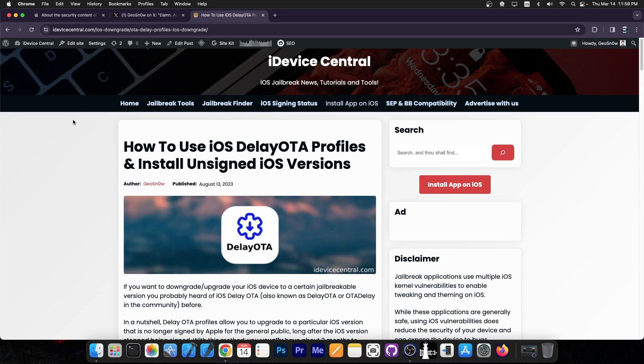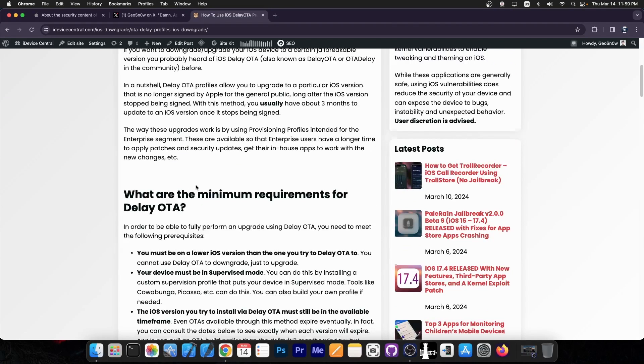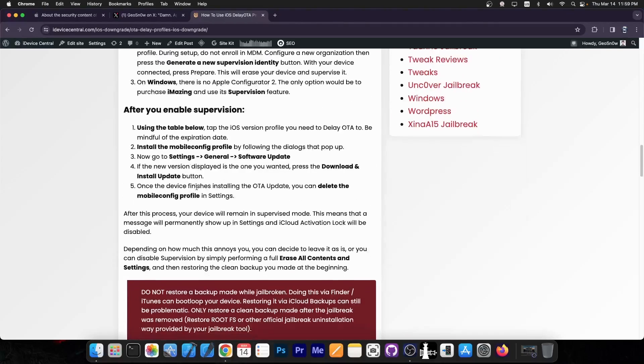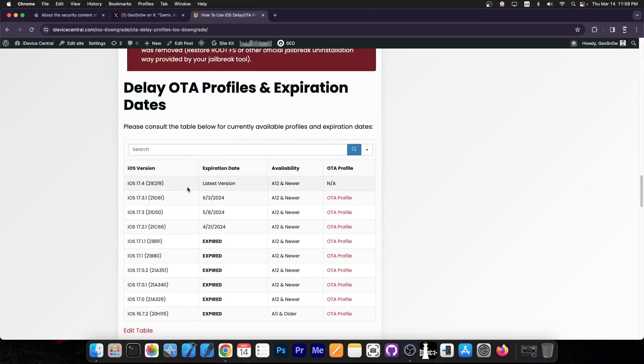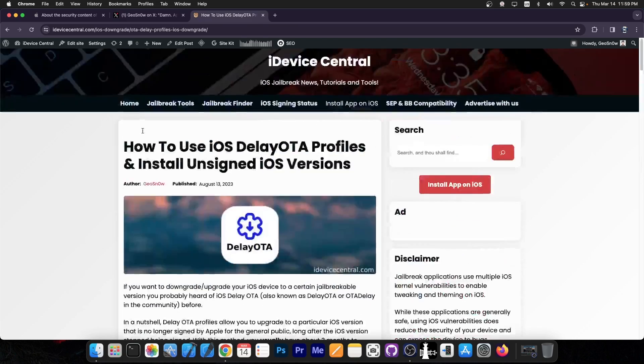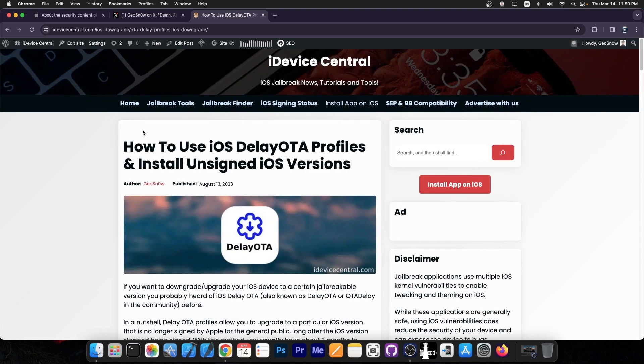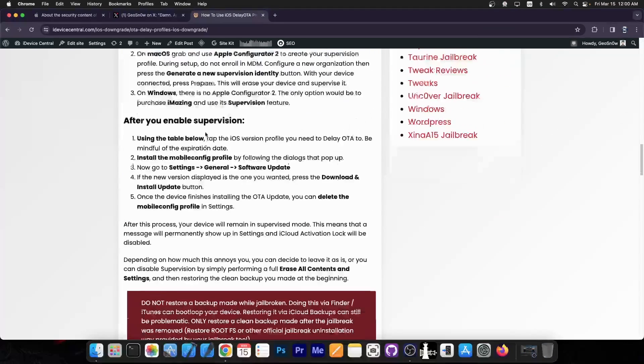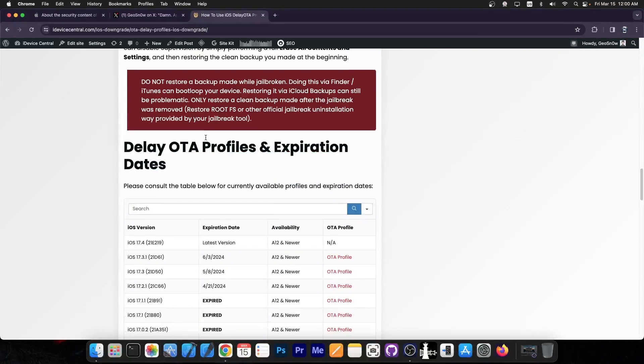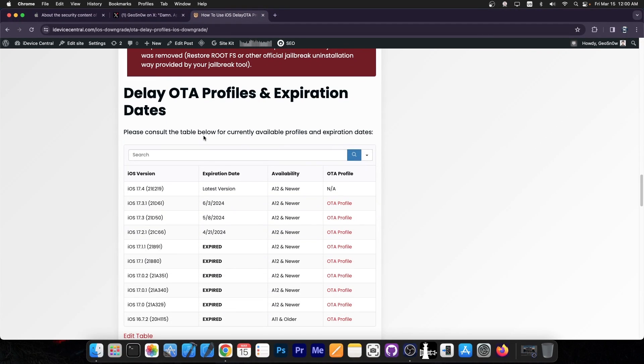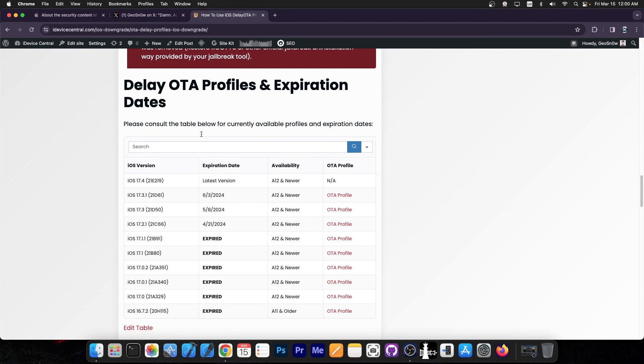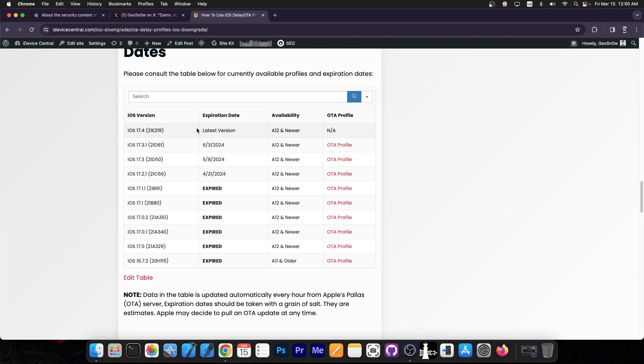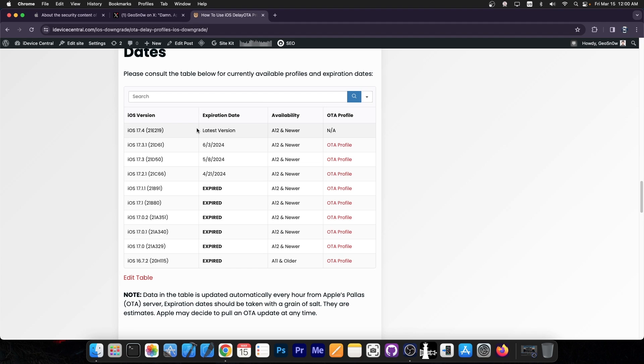Now for delay OTA, the profiles are still available. And surprisingly enough, you can actually still get 17.3.1. If you check here on my website, I do have an article called How to use iOS delay OTA profiles and install unsigned iOS versions. I'm going to link it down below. Down in this article, there is a table containing all the profiles and their expiry date. These are usually available for three more months after a version is unsigned.